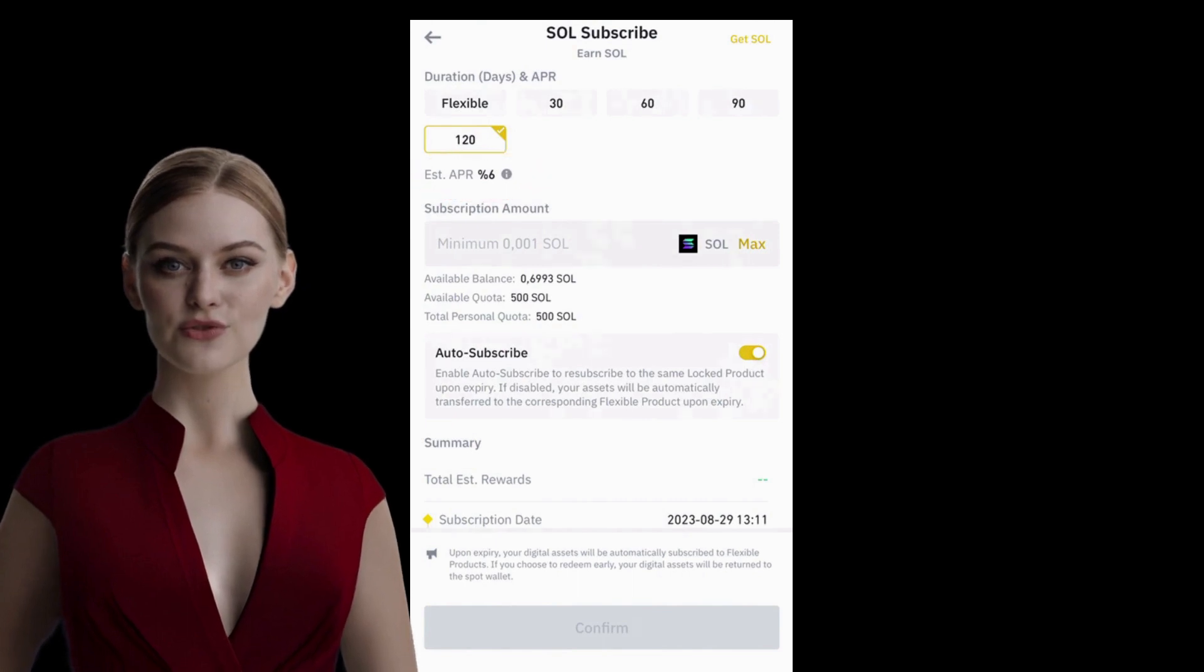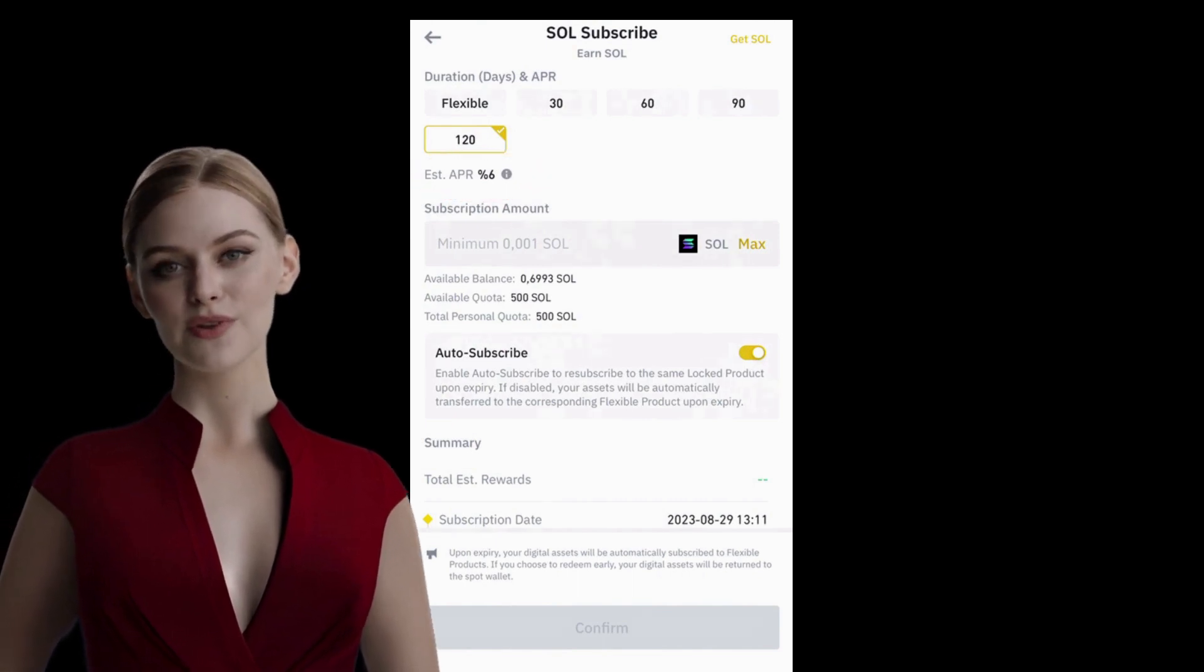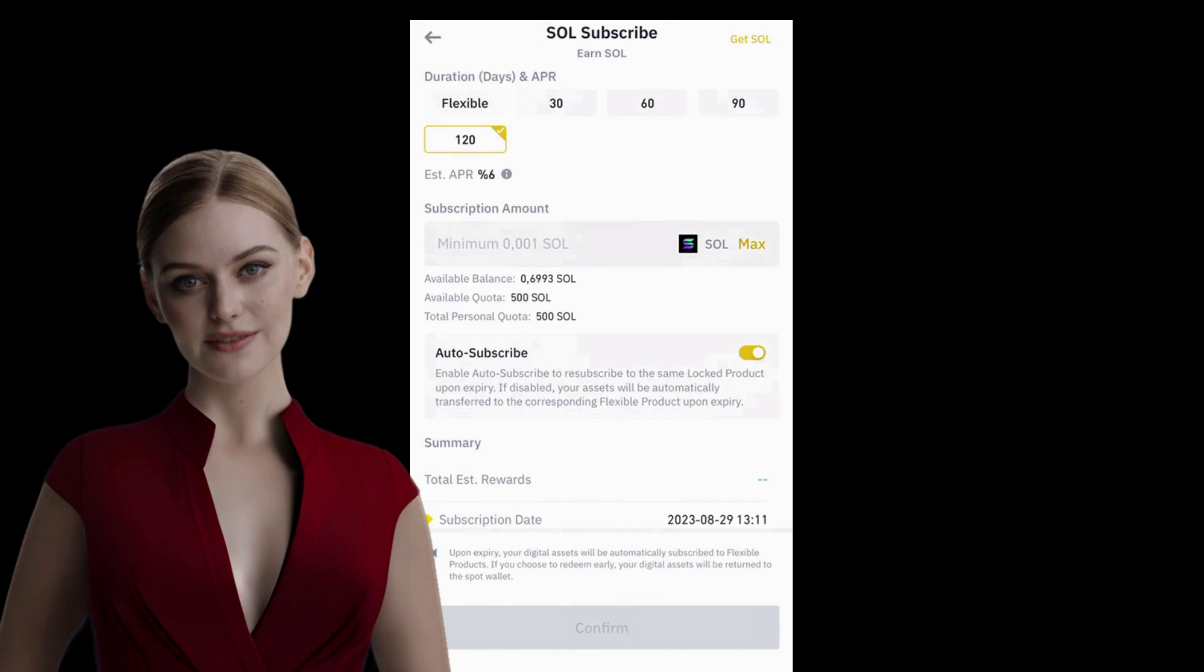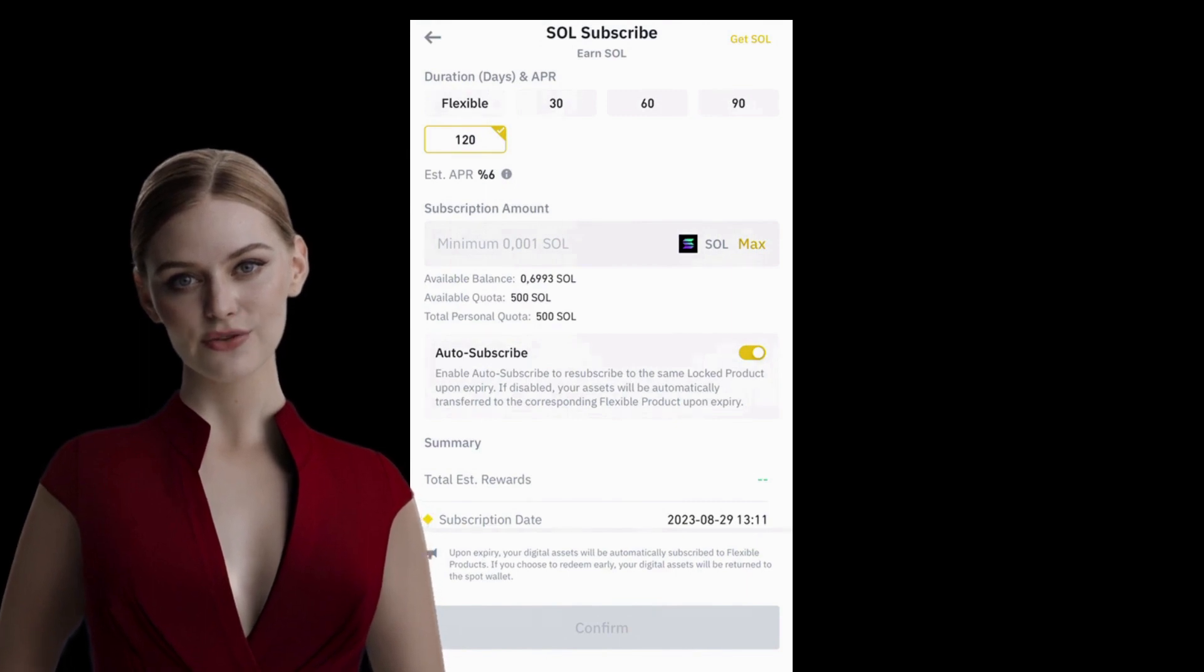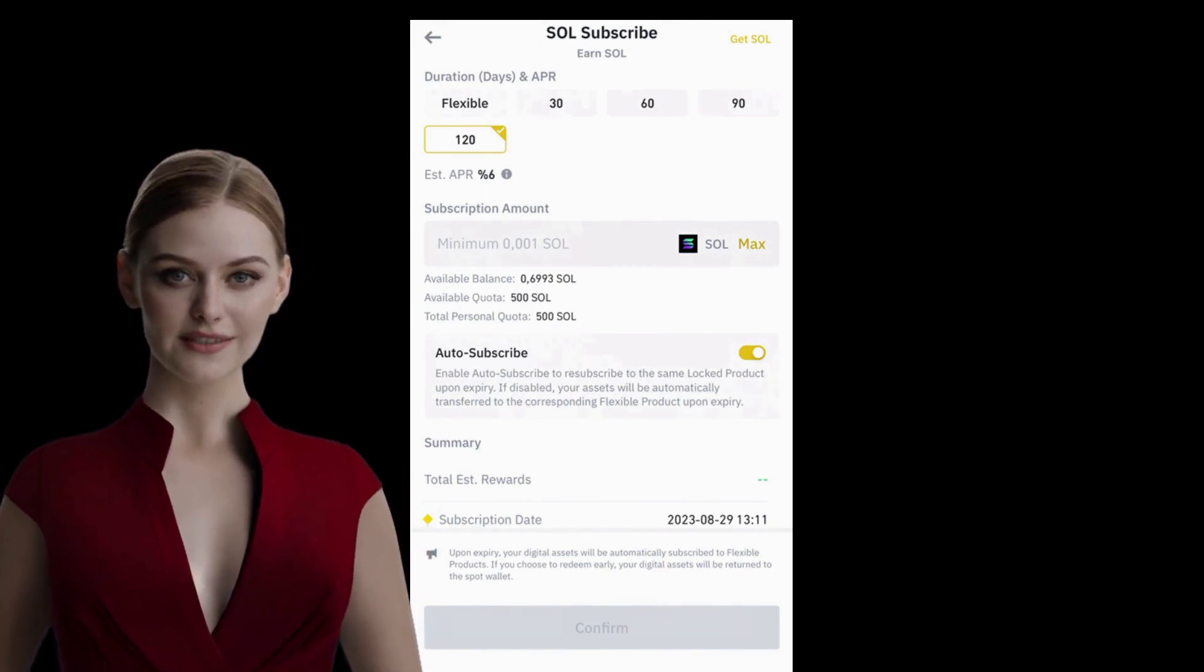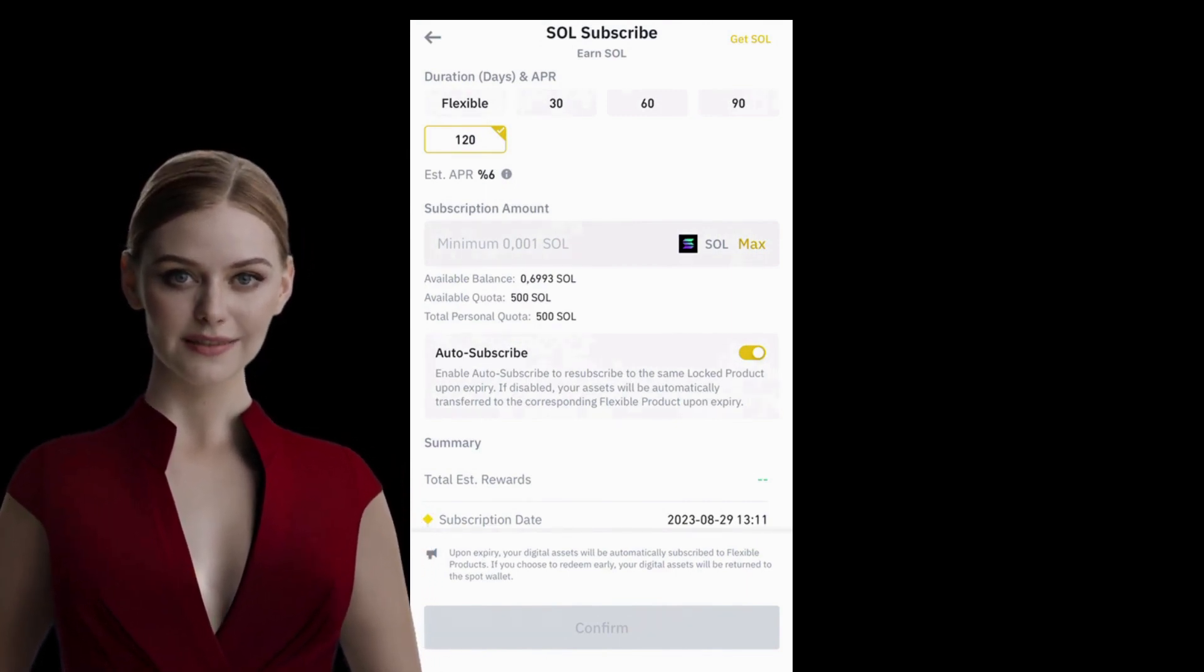Remember that if you join the locked program and change your mind later, you can withdraw your funds, but you won't receive the earned interest. Keep this in mind.